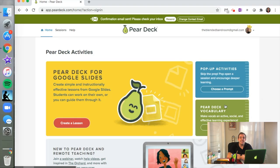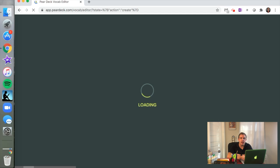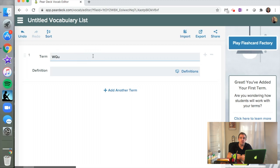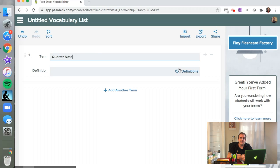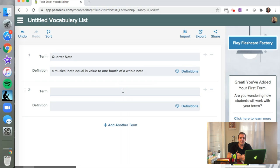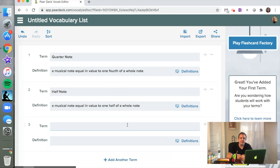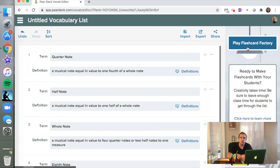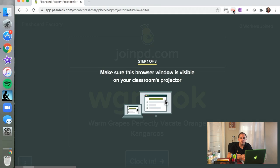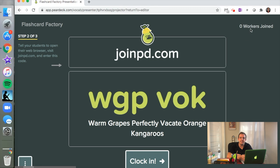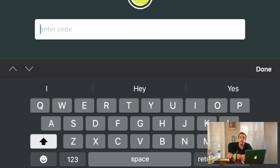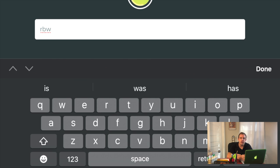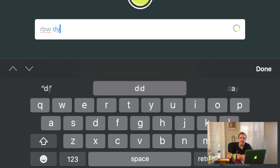The first app we're going to look at today is Pear Deck. It's a great app for your students to learn musical vocabulary. You can see on the screen here, if we're learning about different types of rhythms in four-four time, we can put quarter note and it gives us a dictionary definition that we can edit later. Then we just add half note and all our different rhythms for our four-four meter that our students need to know. After we have included all of them, we press play flashcard factory and the fun can begin. Make sure that you show it on your classroom projector so your students can see it, and then your students will enter a code that was on the projector.